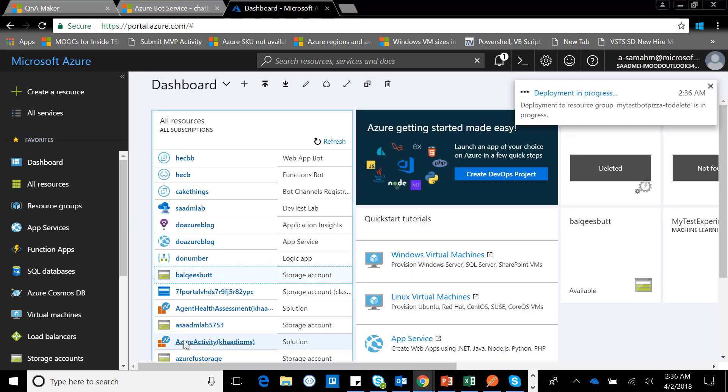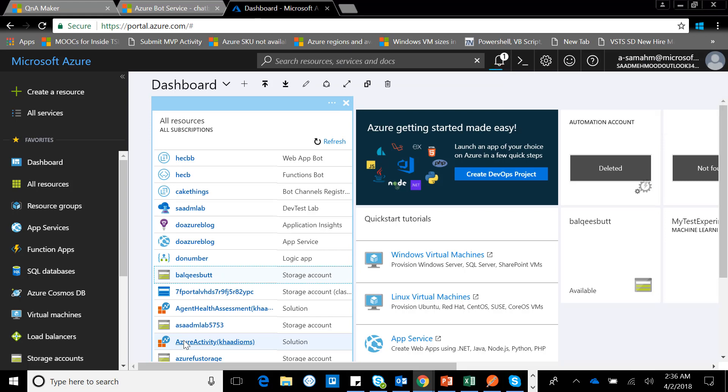The good thing about the bot is that it's all managed and you don't need to take care of any of the infrastructure. It's really easy to just go out there, type in some questions and their probable answers, train the bot a bit. Once you do that, you can simply publish it here in Azure. Once you publish here, you can always add new channels.